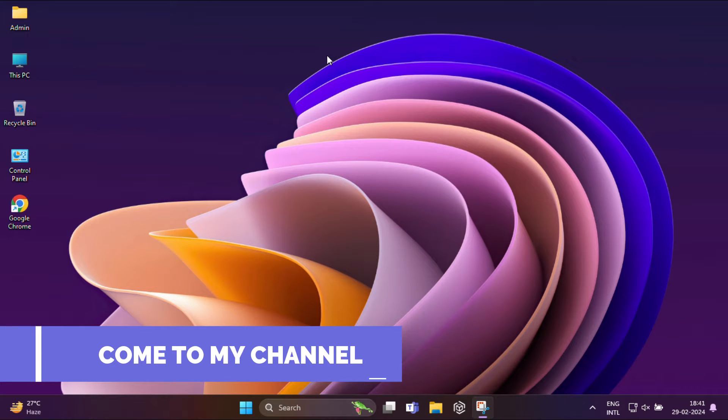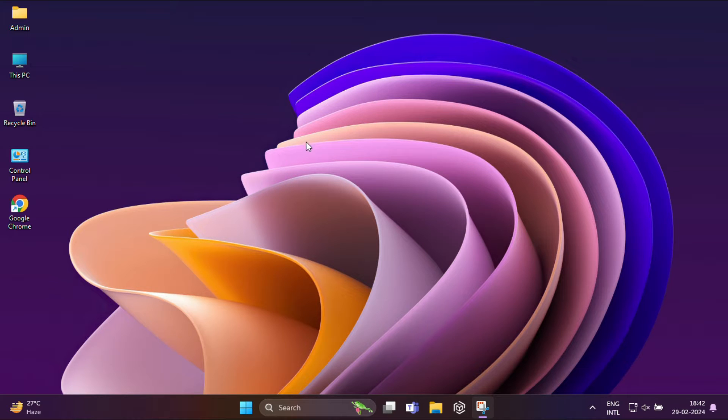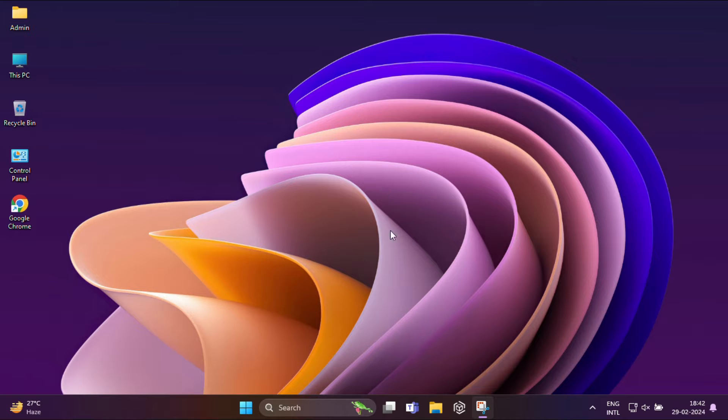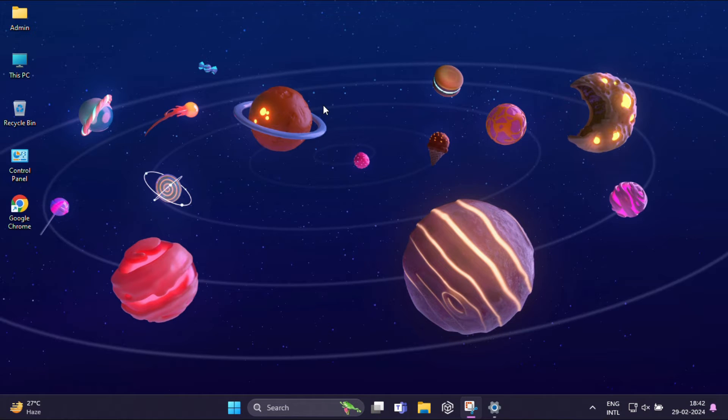Hi everyone, welcome back to my channel. Did you like the theme that I am using on my desktop right now? Well, there are few education themes that are hidden and are not enabled by default on your Windows 11 PC. That's right, and in this video, I am going to show you exactly how to enable them.